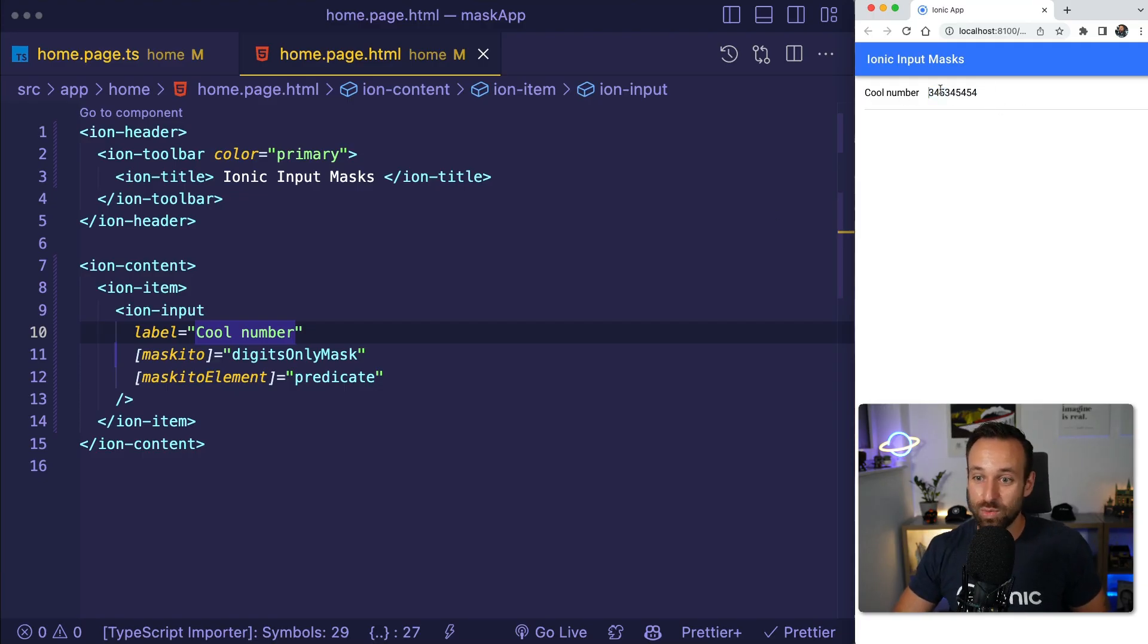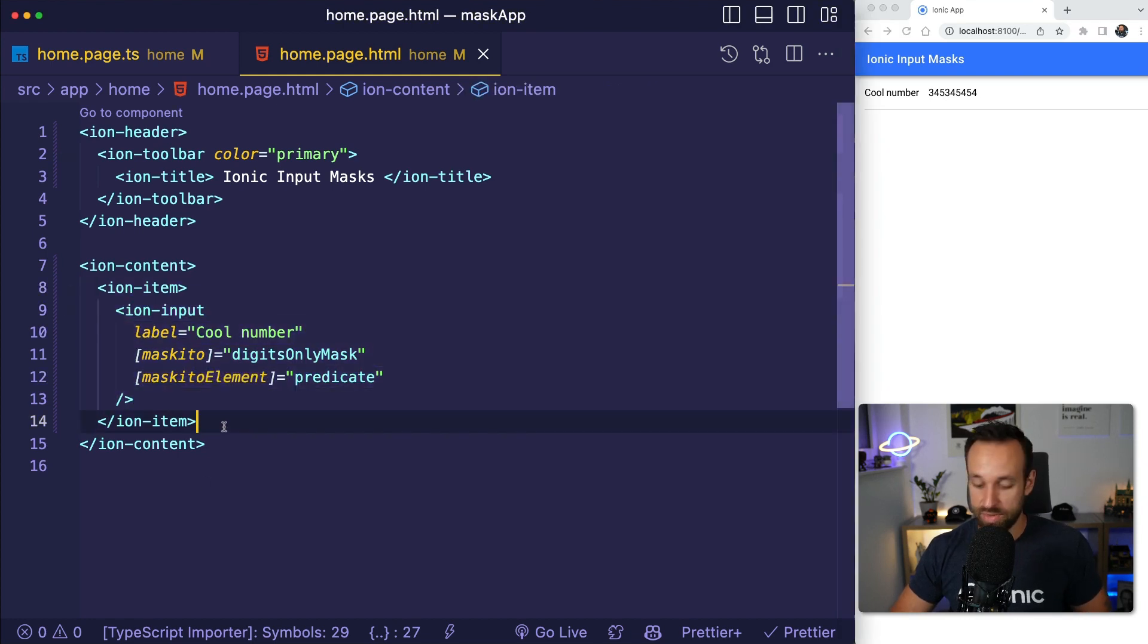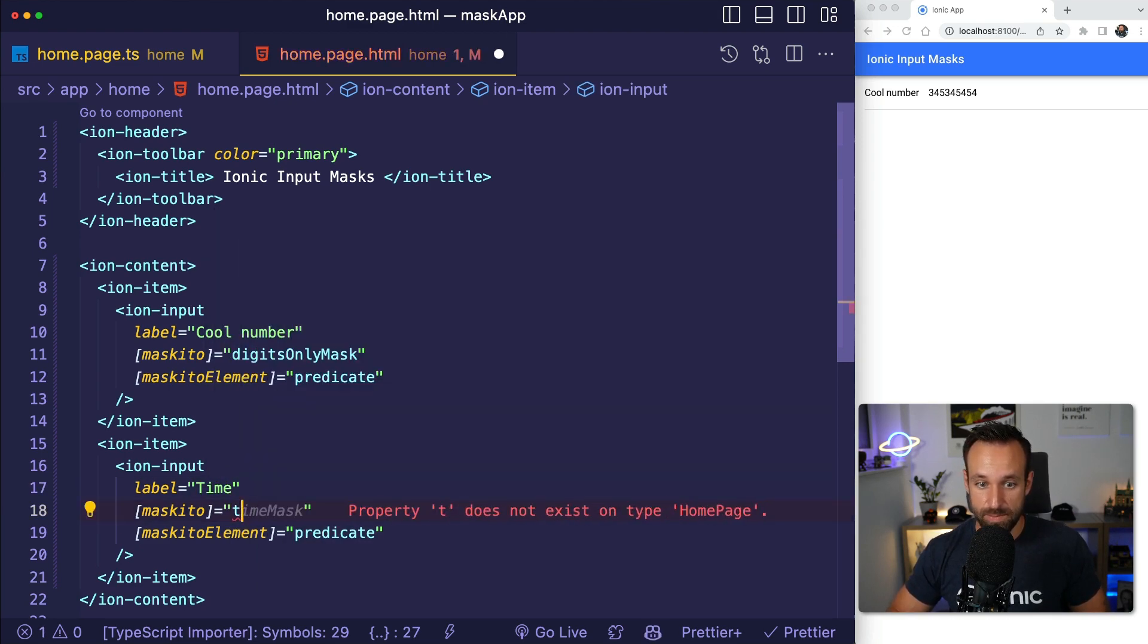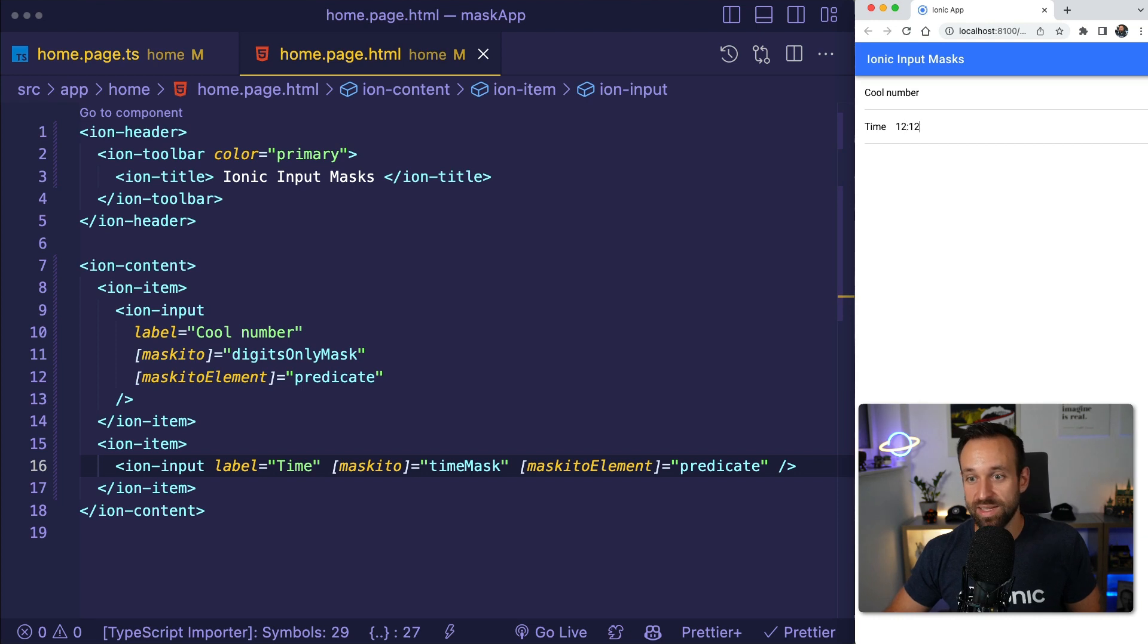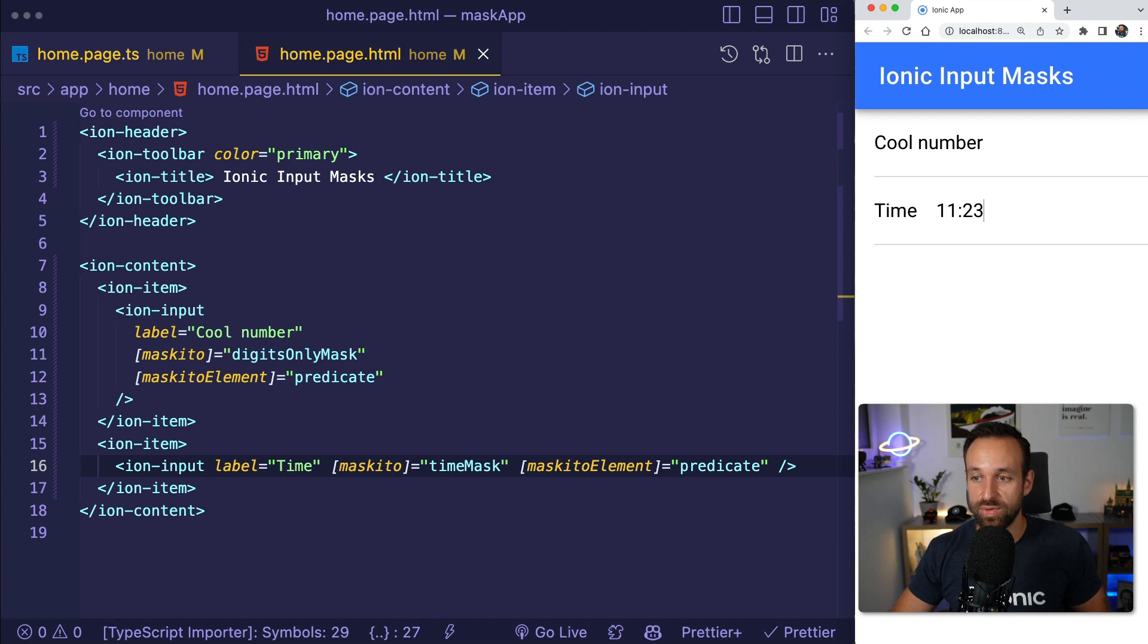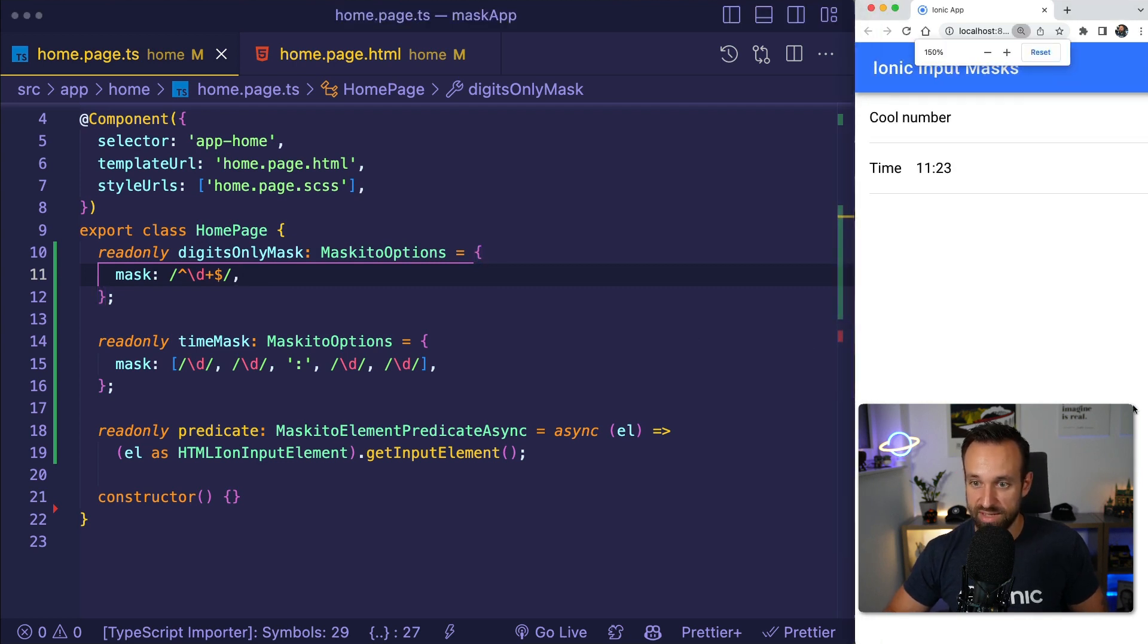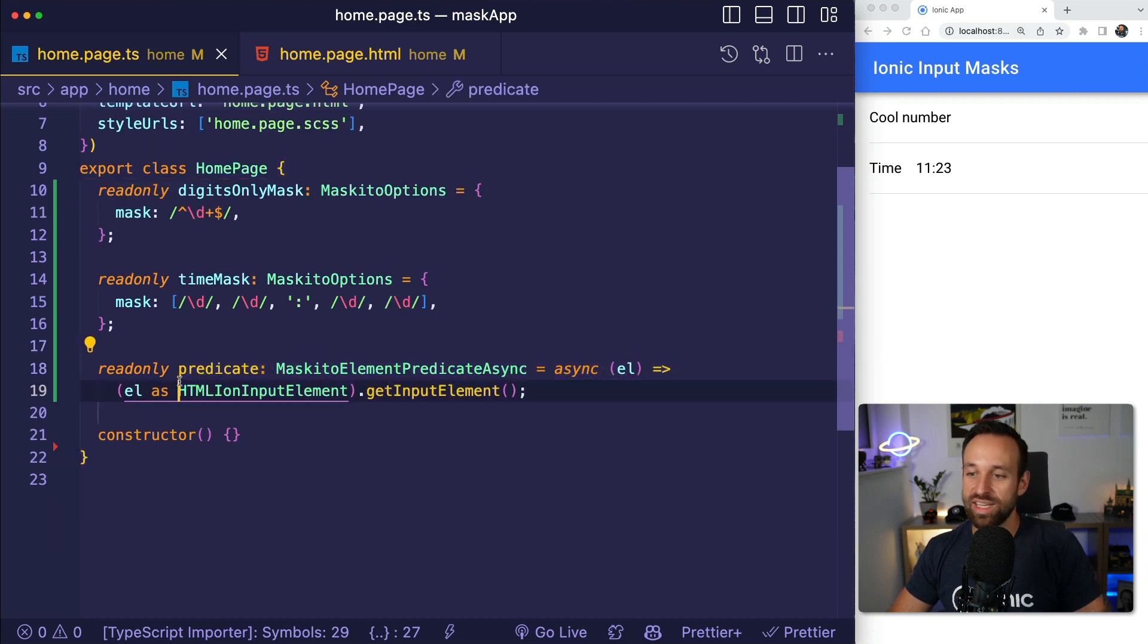So we have this mask which is validating our input. We can replicate this of course to the second one. I think it was the time mask. Again, same predicate is used, but now. And if I input this, we see that the input changes to the exact time. So this is a pretty cool thing in itself. And I think this is going to be very, very helpful already in this basic state. So only add your options. You might have to consult ChatGPT to find the right regular expression if you're not an expert in that, and then you have the predicate function which is pretty much the same.